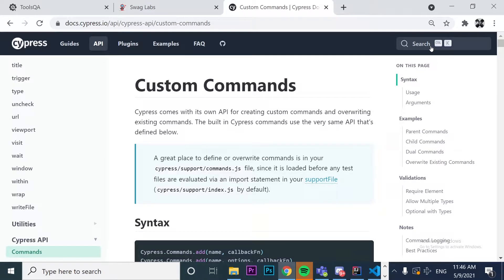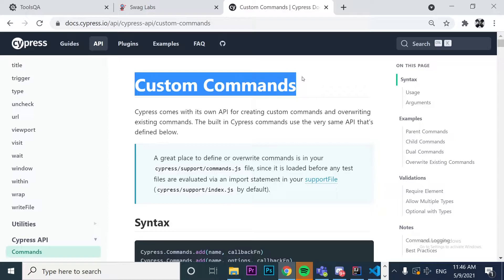Today we're going to learn how to create and use custom commands in Cypress.io. This is Young Media, welcome back to this beautiful channel. Let's go ahead and try to understand what custom commands mean in Cypress.